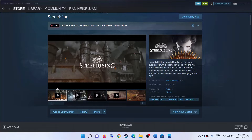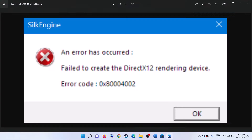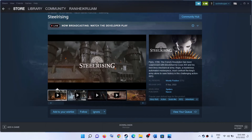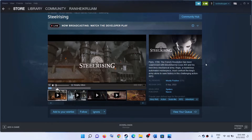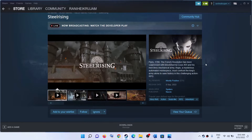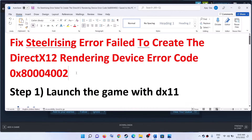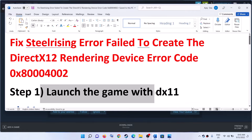Hello guys, welcome to my channel. Today in this video I'm going to show you how to fix the error: 'An error has occurred, failed to create the DirectX 12 rendering device, error code 0x80004002.' If you are receiving this error message whenever you launch or while playing the Steel Rising game on your computer, please follow the steps shown in this video.